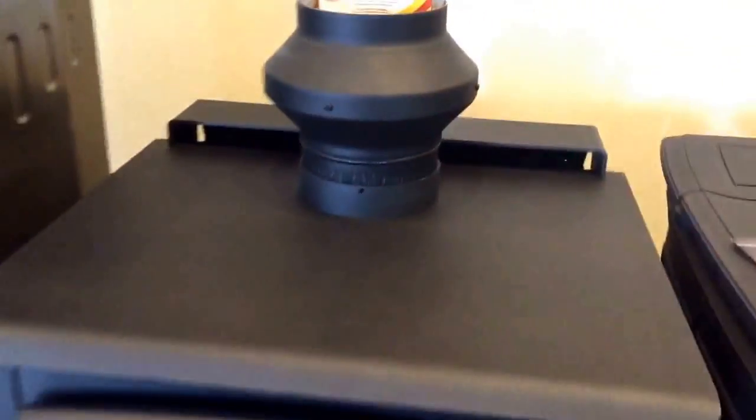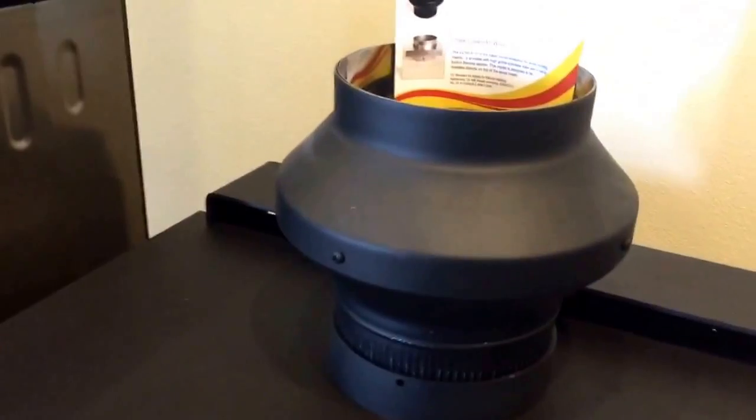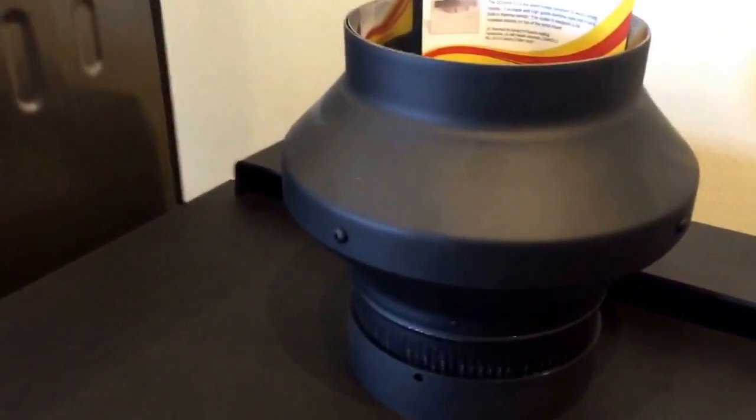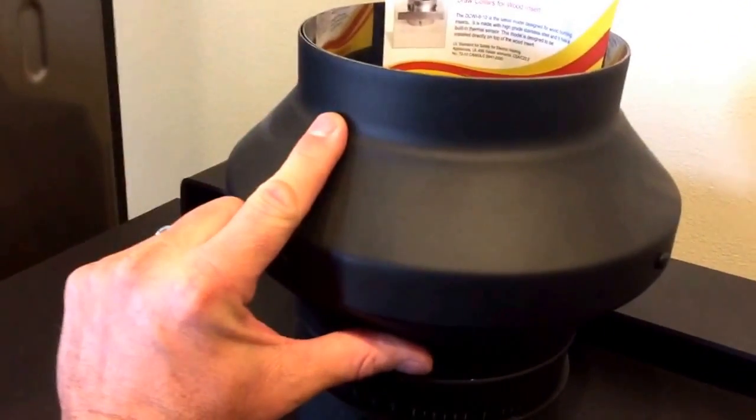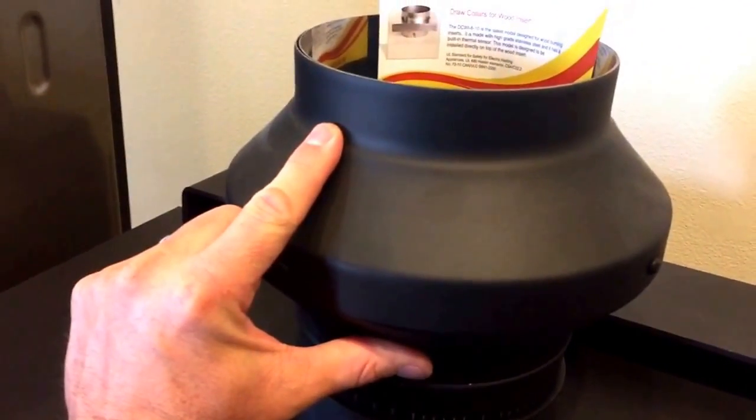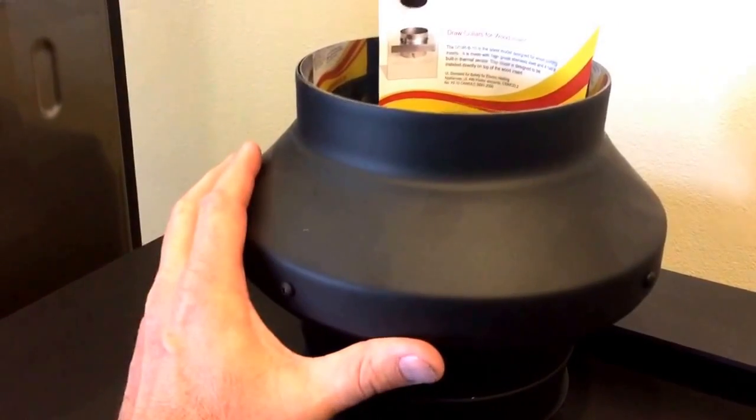You can see it's attached here to my Super 27 freestanding wood-burning stove. Now what this collar does is when it's really cold and you're having a hard time getting your chimney to draft properly...